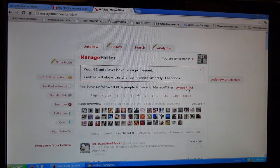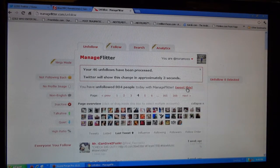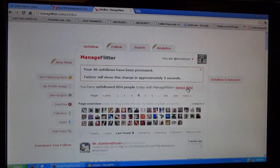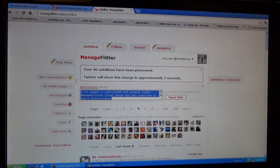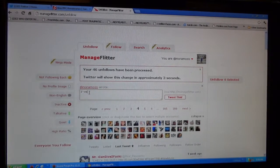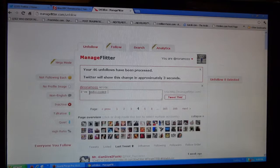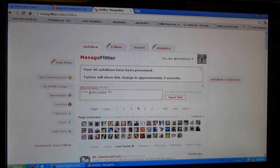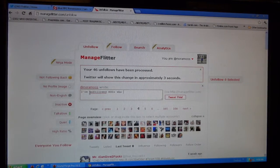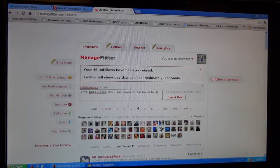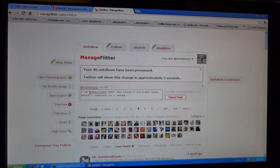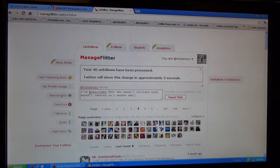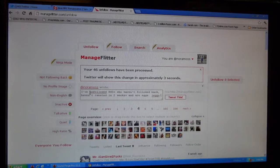So I've unfollowed 804 people today that weren't following back, that didn't have a profile image, or haven't tweeted in two weeks plus. And I usually tweet this, let everybody know like I unfollow people. And you could change it up. So I usually put I've unfollowed 800 plus that haven't followed back, haven't tweeted in two weeks plus, and are eggs.